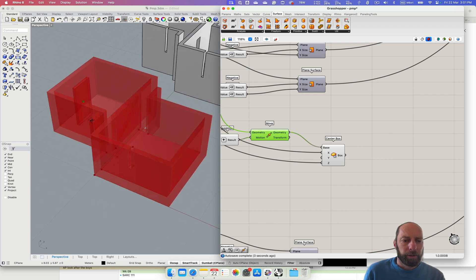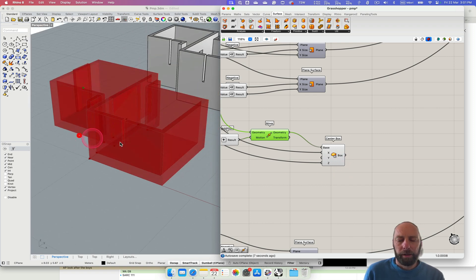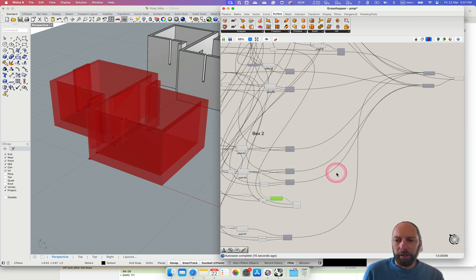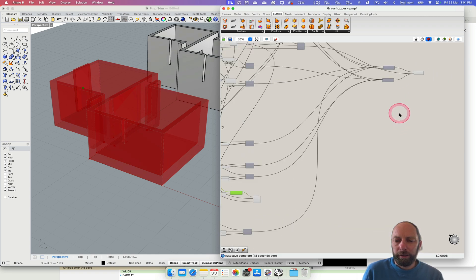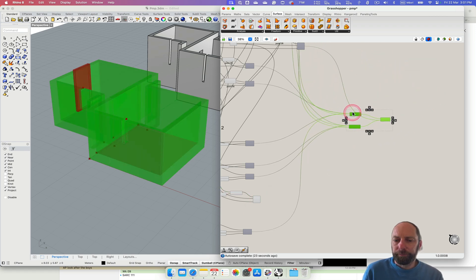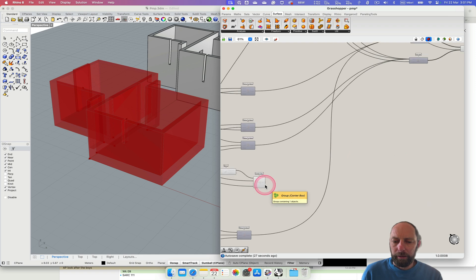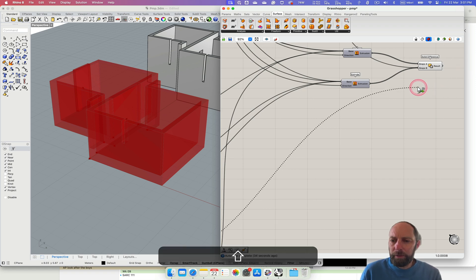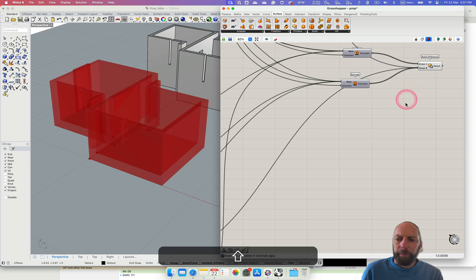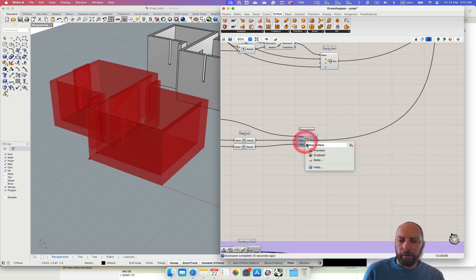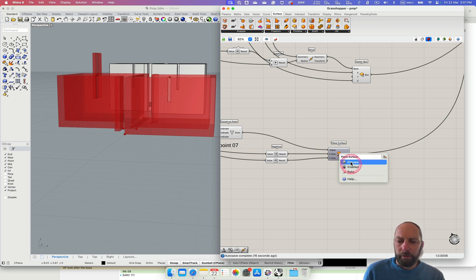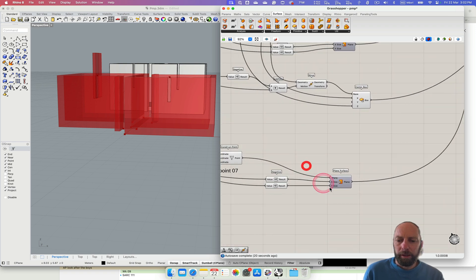Now we've got to figure out where we put this — we want it to be a subtract. Bring this down. We're going to take that box, come up here, hold down Shift so we can add it into that subtract. Turn off preview — hopefully that works.